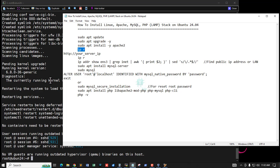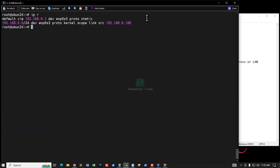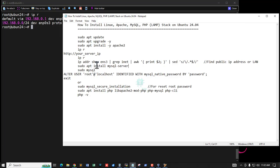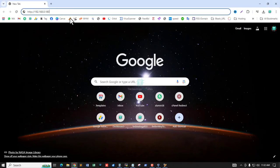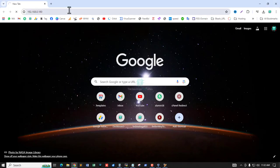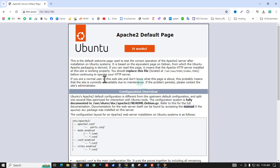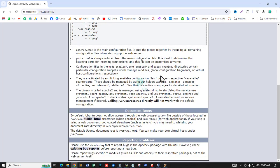Now check your server IP address — this is my IP address. Check that your web server is running properly by browsing to this IP address. Yes, it works — the Ubuntu Apache 2 default page is working. Note this is not secure because this is a local server.